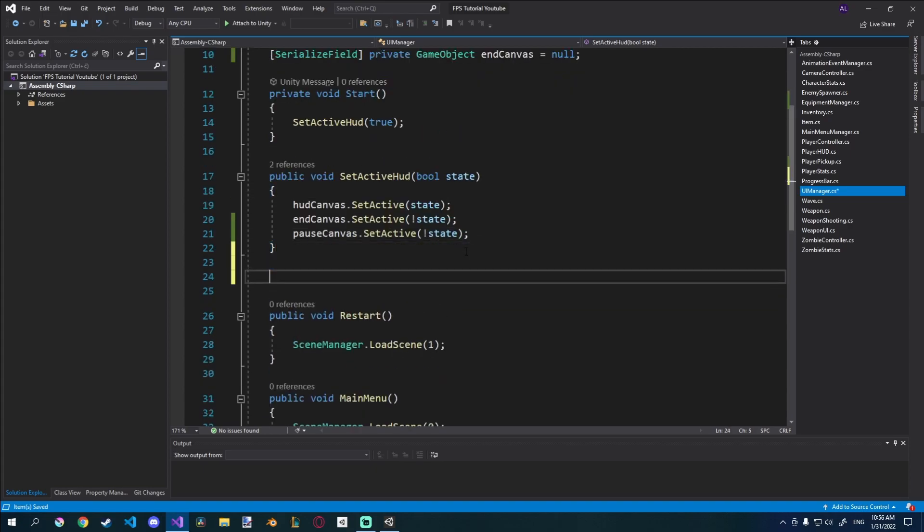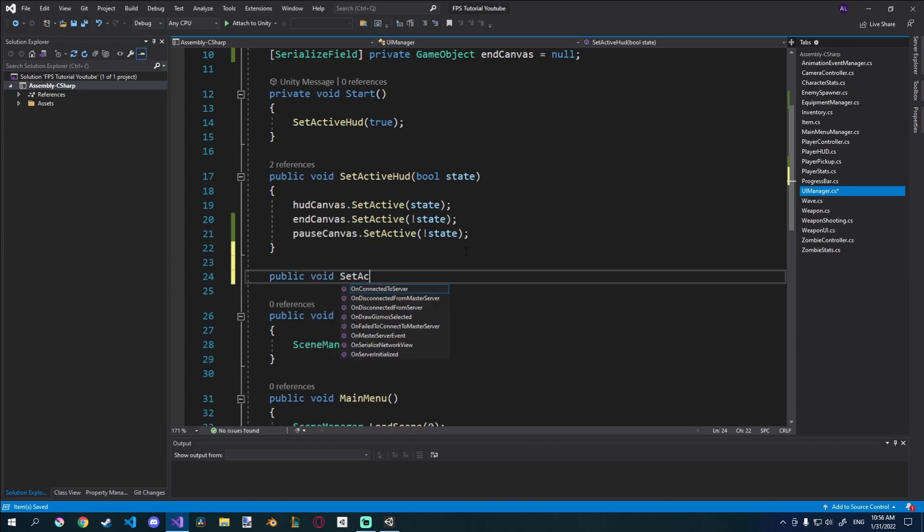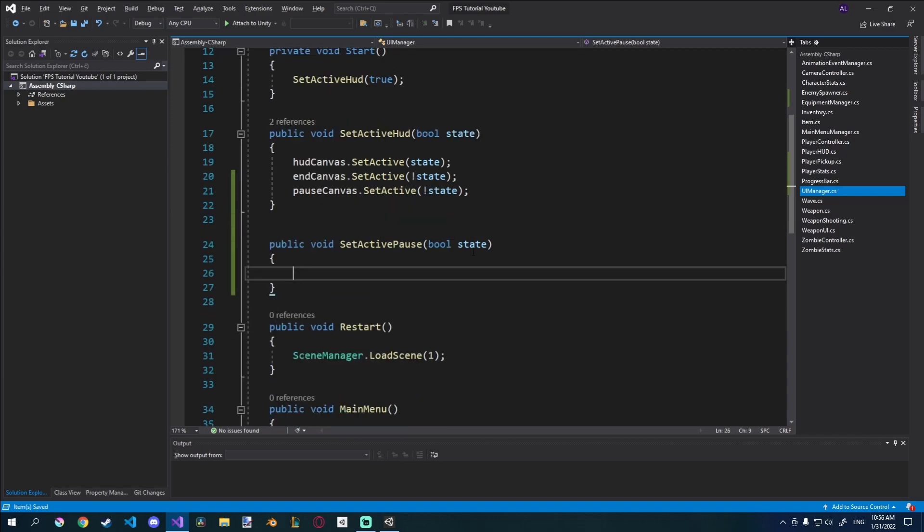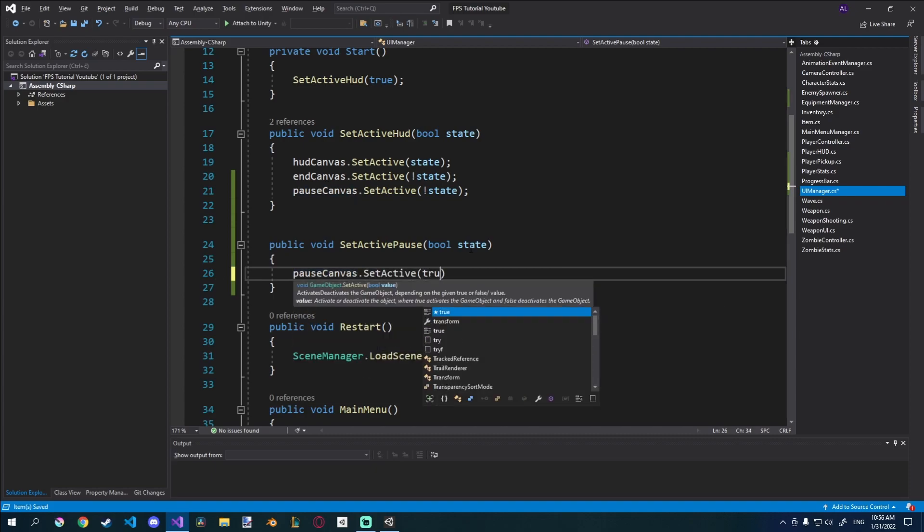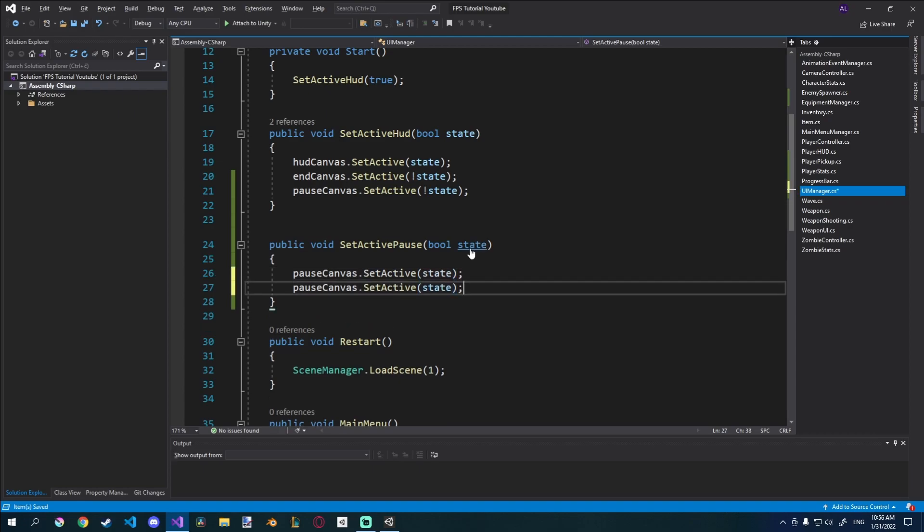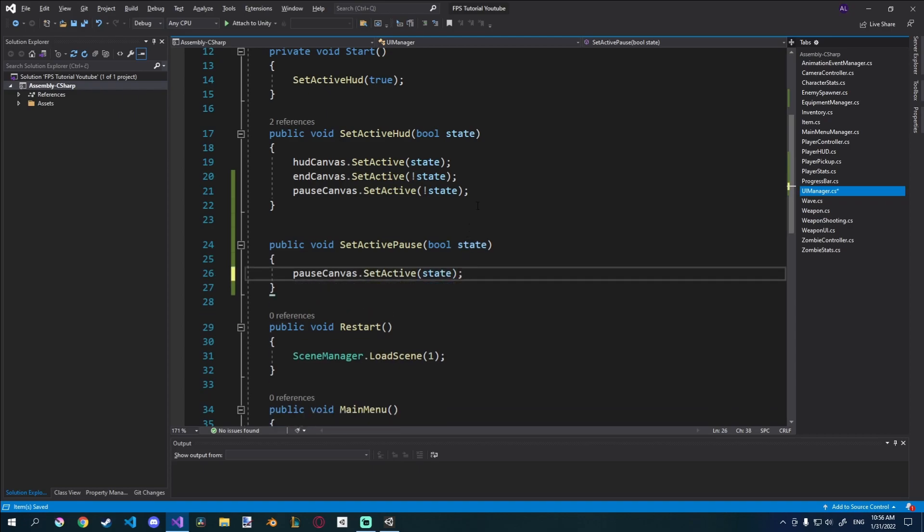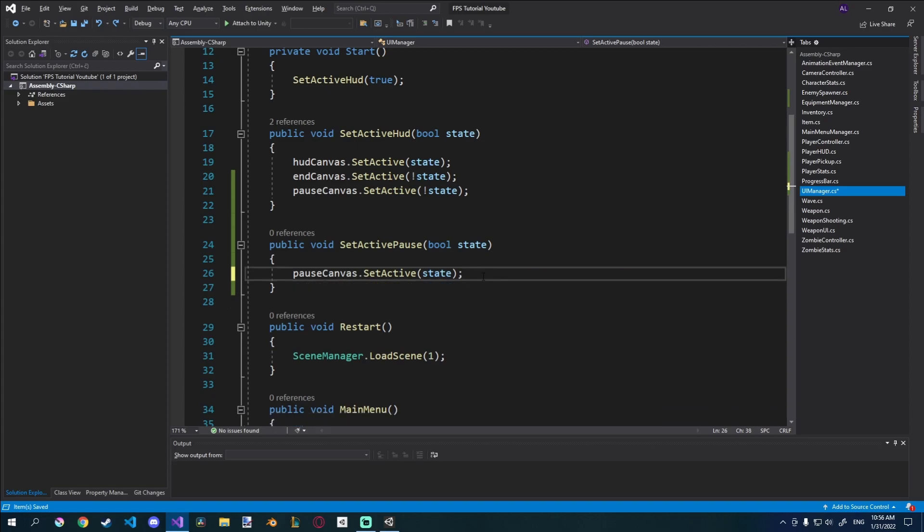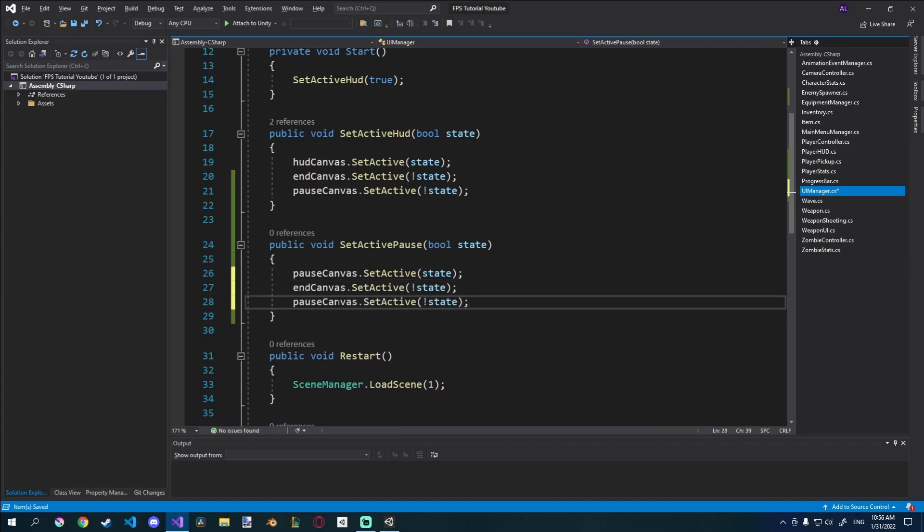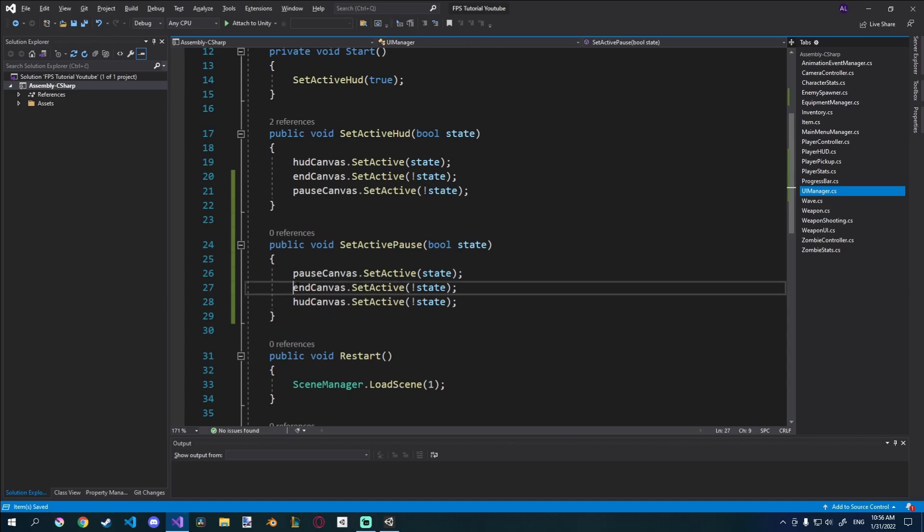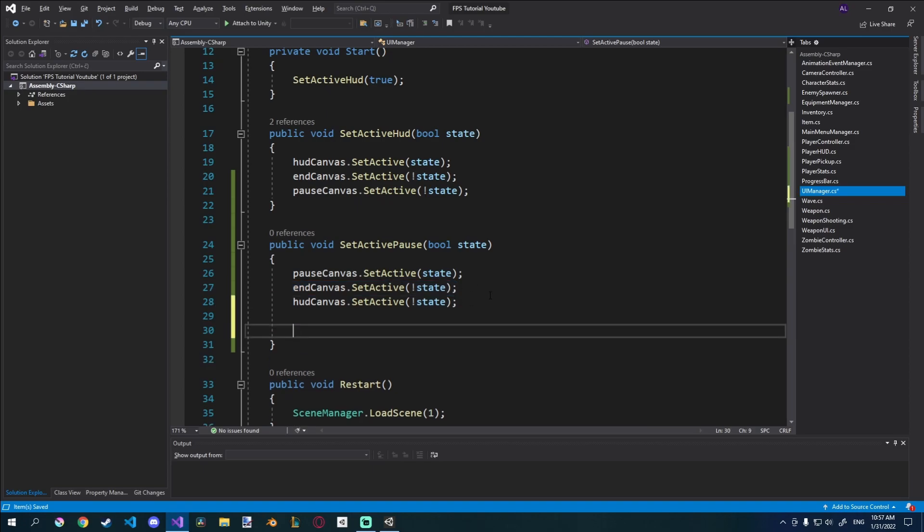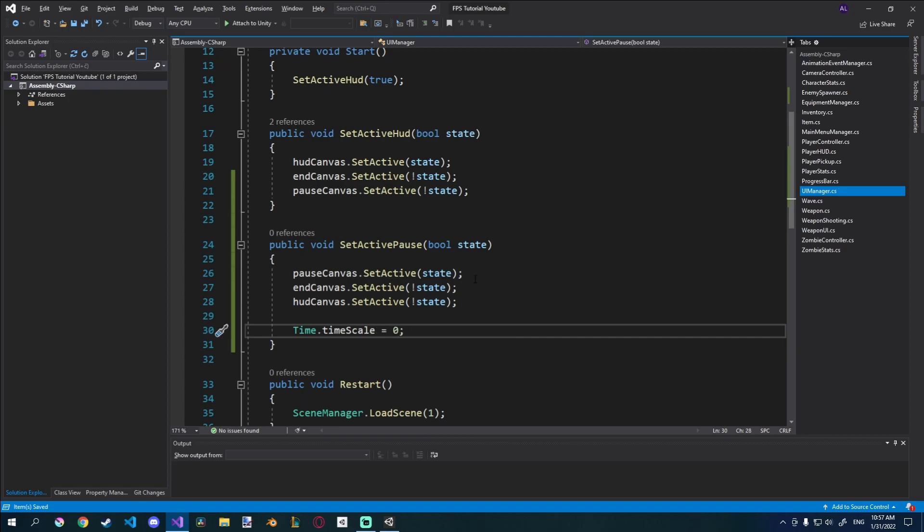So I'll create a different function, public void set active pause, and it will have a bool state again. And in here we'll go pause canvas set active to state. And then these two we can just copy from there. Oh my bad, just like that. And this one will be HUD canvas so we'll disable these, although we don't have to disable the end canvas. And we'll also have to do the time change, so we'll go time.timescale is equal to zero. But we need to also check if we're setting this to true or false, because if we set this to false and we don't return the time scale to one, then the game is not going to play.